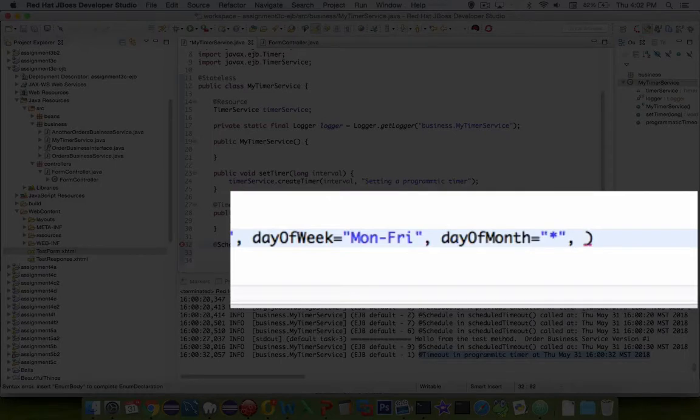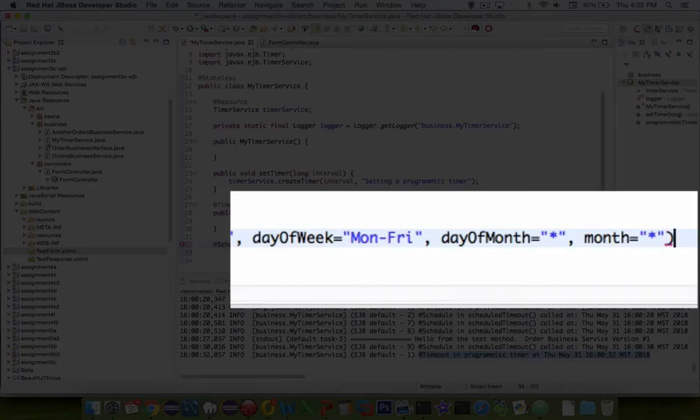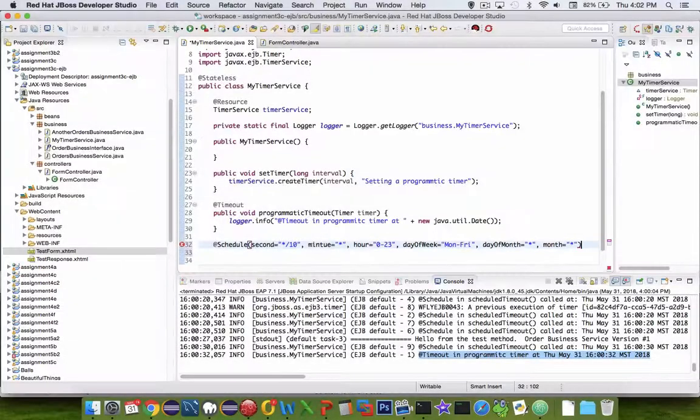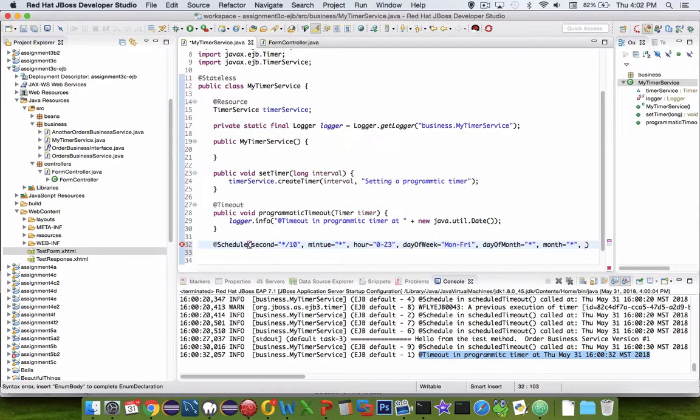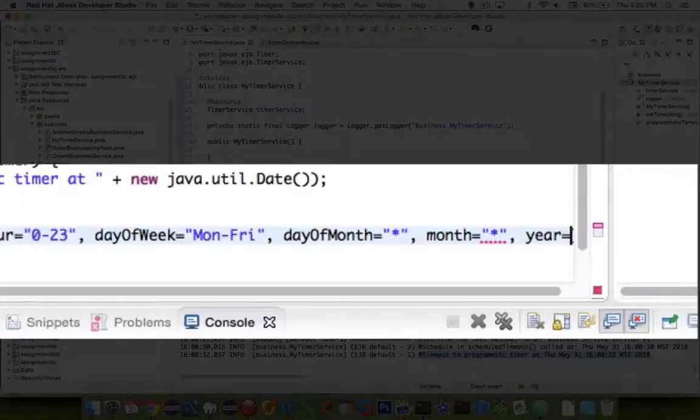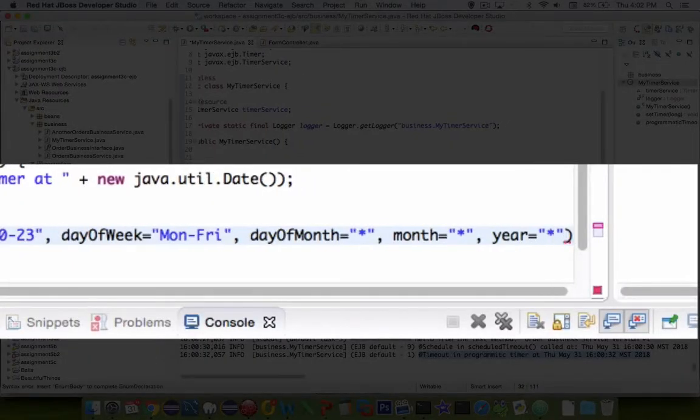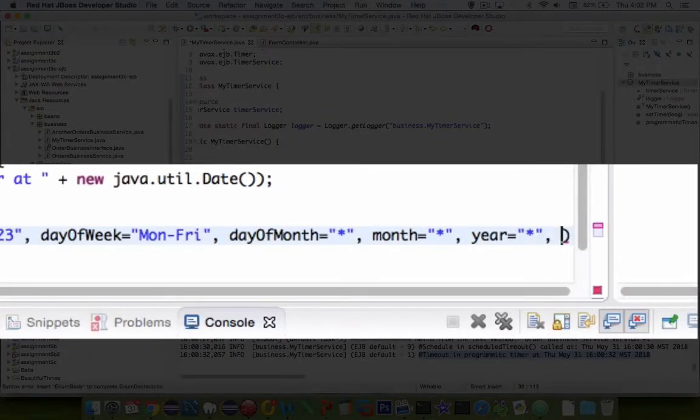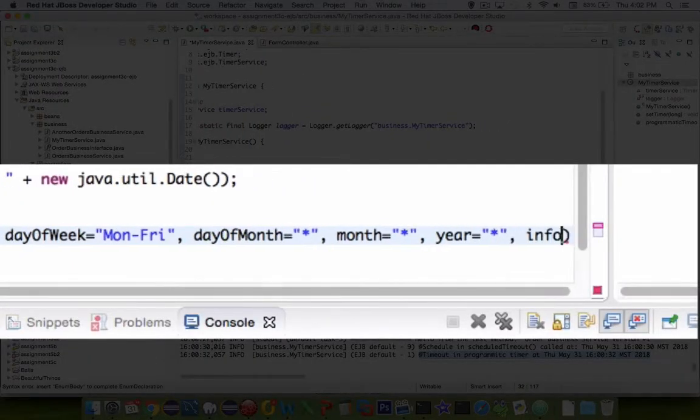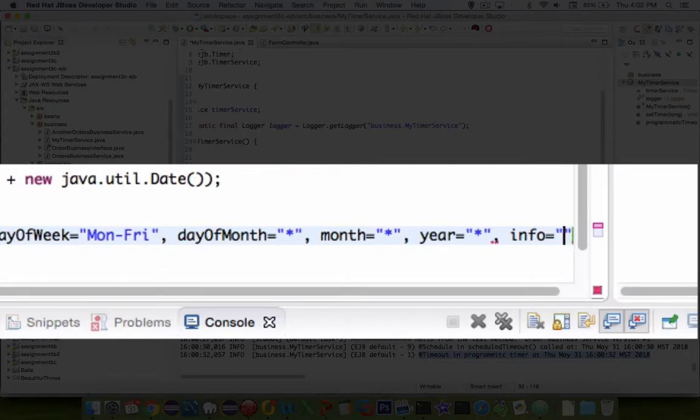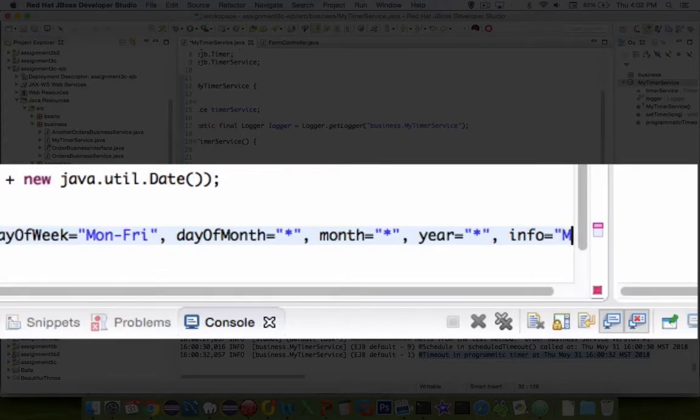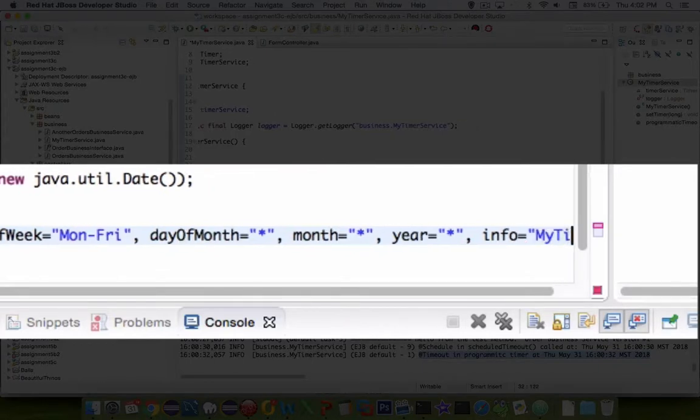We could also specify the day of month. Let's put in there any day of the month. And then later, the last option is which months do we want to run this in. We can specify just January or December or something like that. Not only can we specify months, but you can also say the year. I'll say all years are now specified. And lastly, there's another parameter called info, and we'll just call it my timer.